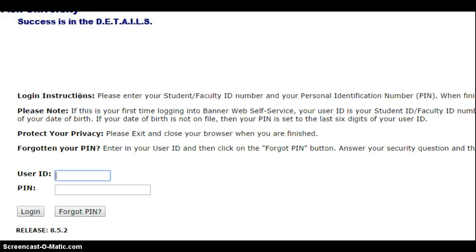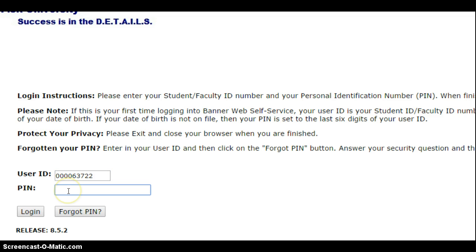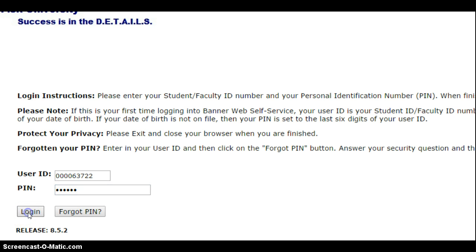Then you put in your user ID and your PIN and you'll log in.